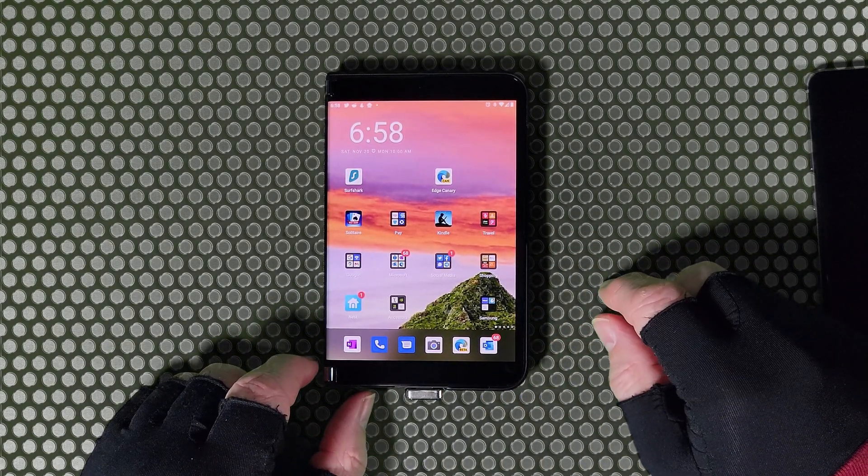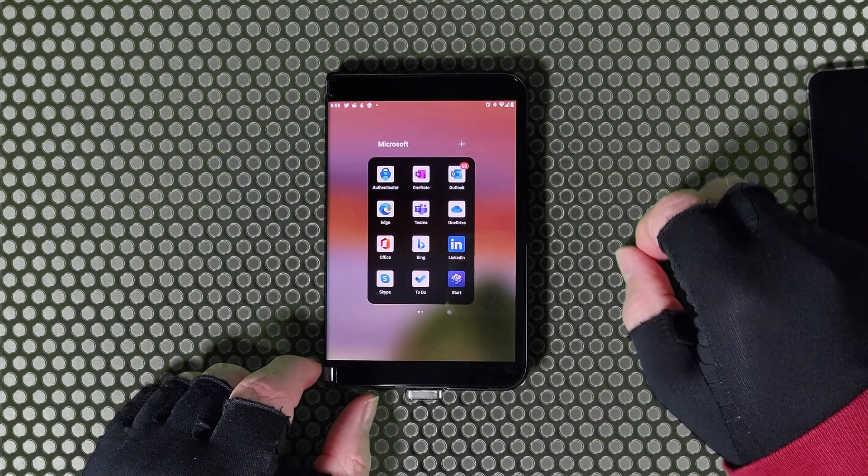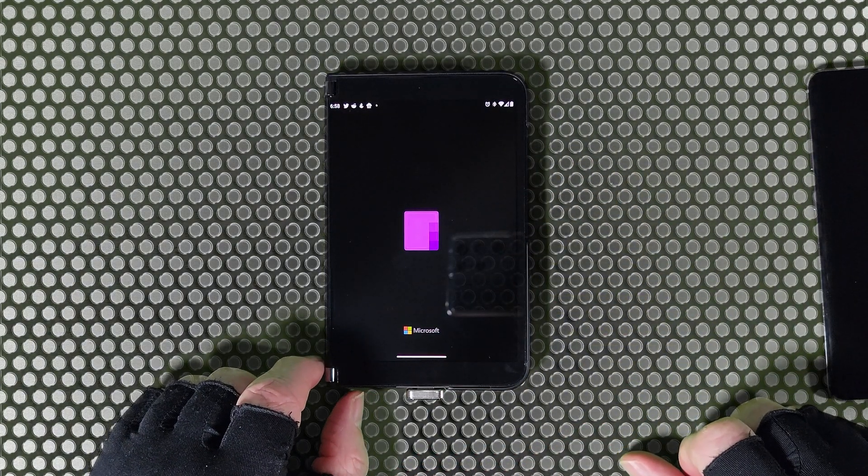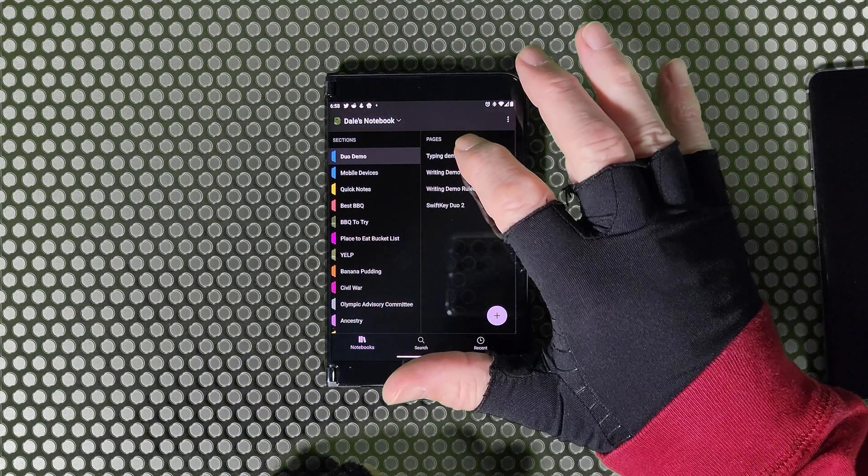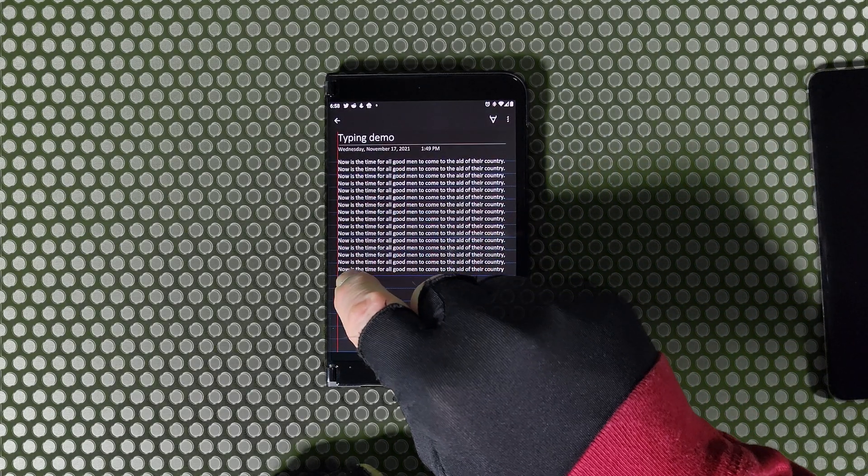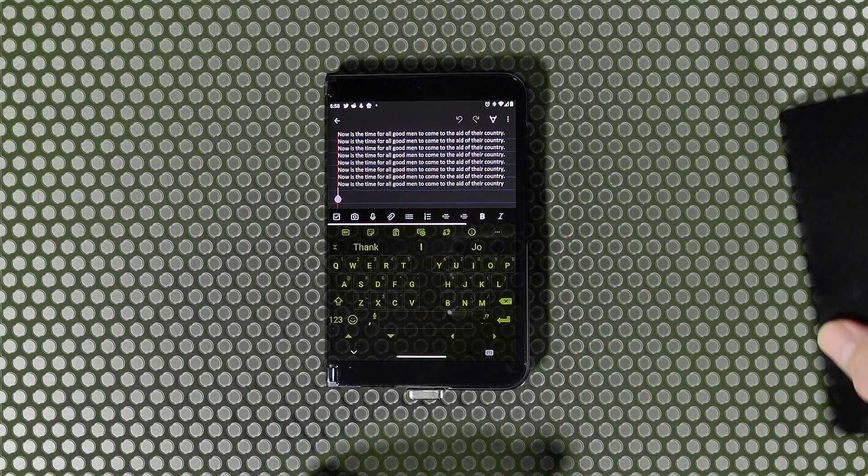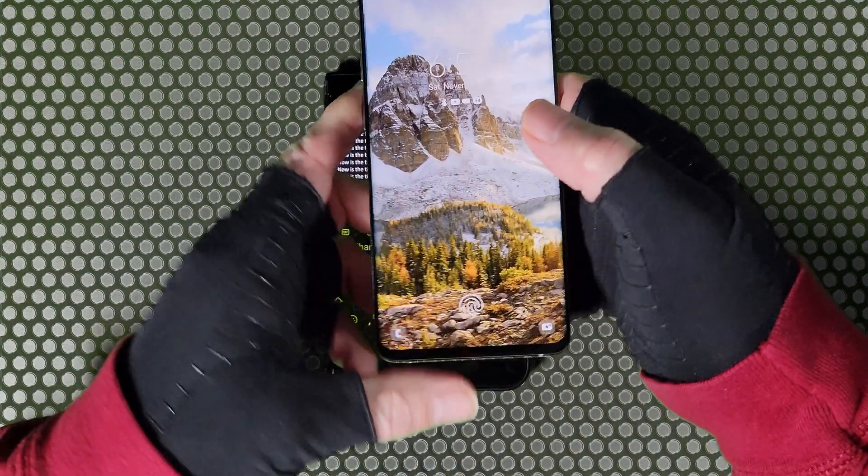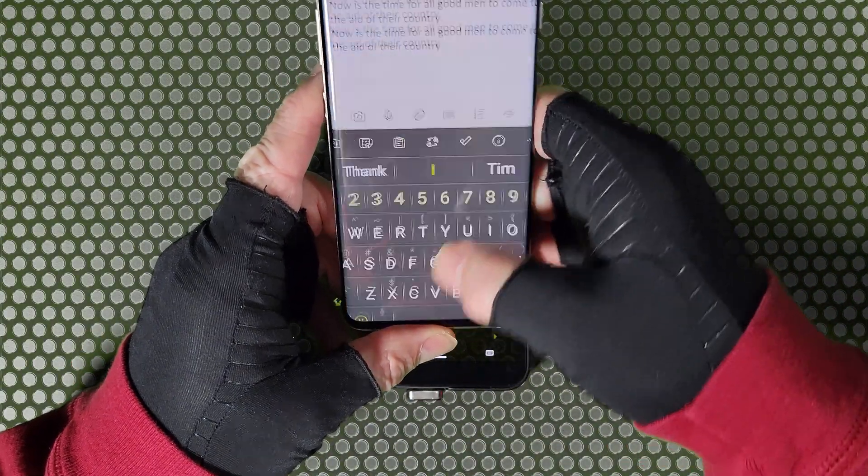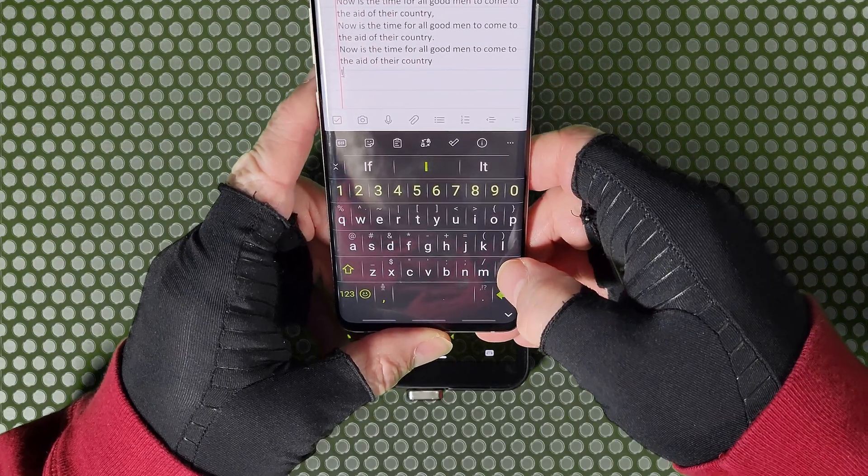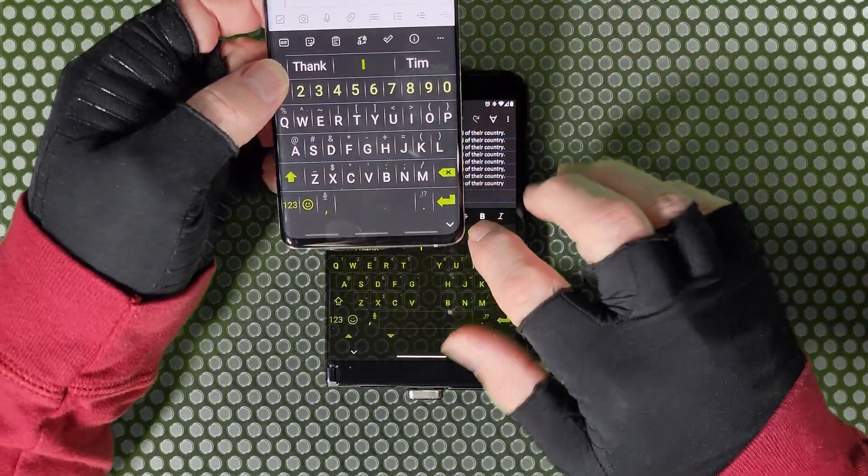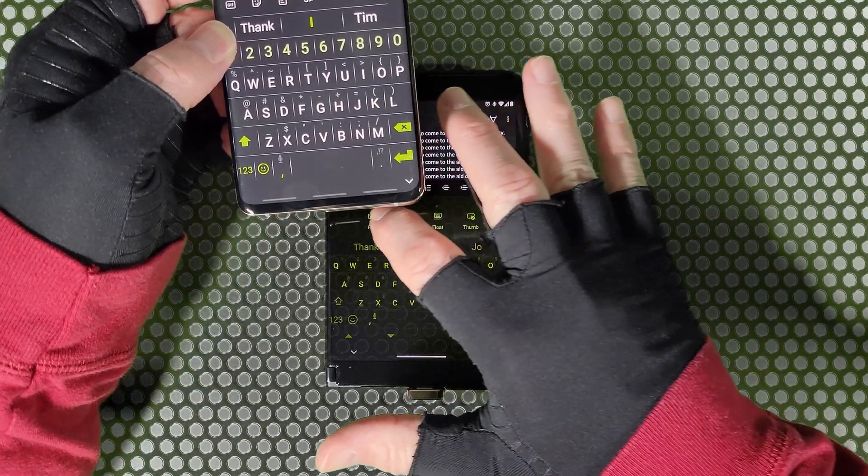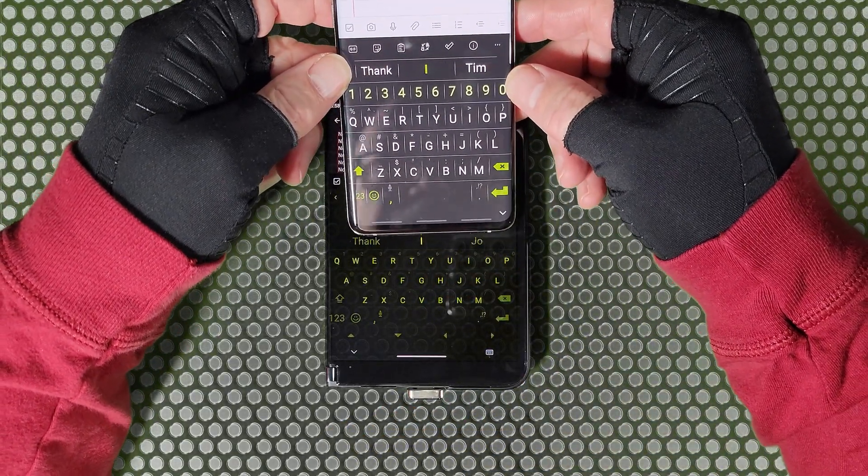So let's put the Duo into single hand mode and see how things look. What we'll do is I'll open up the same application that you saw me typing into in the intro, that's OneNote and a little typing demo that I've been working on. I'll get the keyboard up and you can see what we have here, keyboards in thumb mode. And then I'll open up the same app with keyboard on the Galaxy S10 Plus and let me switch this to full mode so that you can see the comparison.